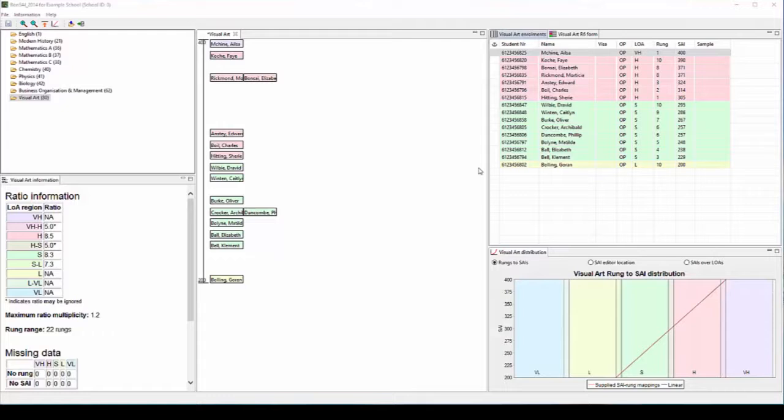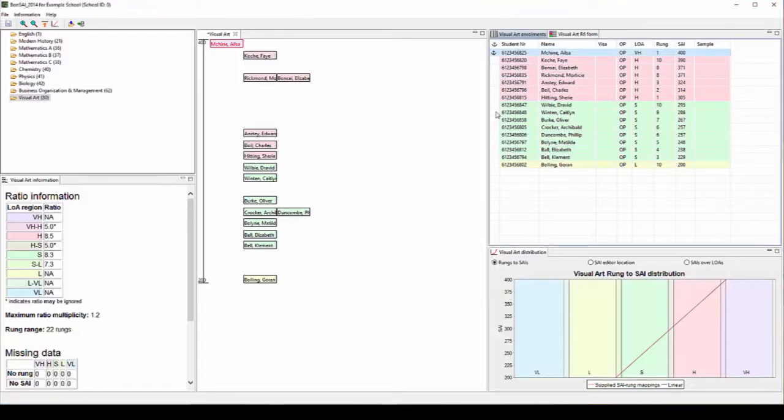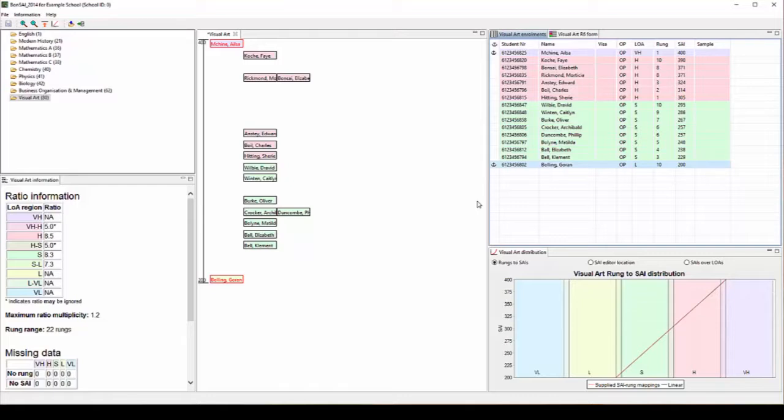As this is a fairly small group, we'll select five anchor students. The top student and bottom student in the group should always be selected as anchor students. The other useful students to select might be those whose folios of work have been verified by panels. With a larger group, you might select up to ten anchor students and with a very large group, you might select a number of anchor students within each level of achievement.